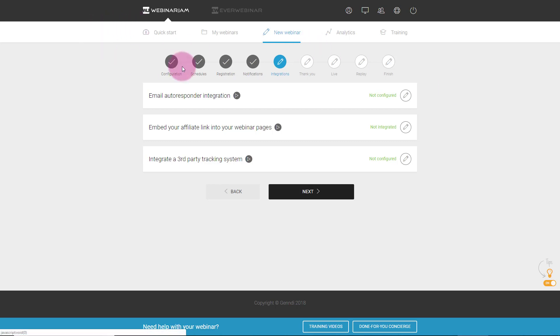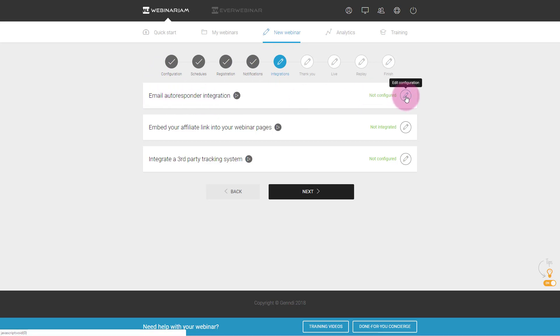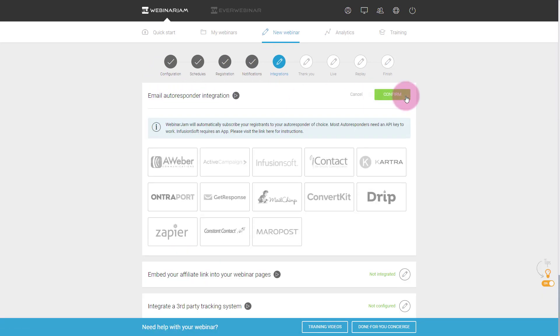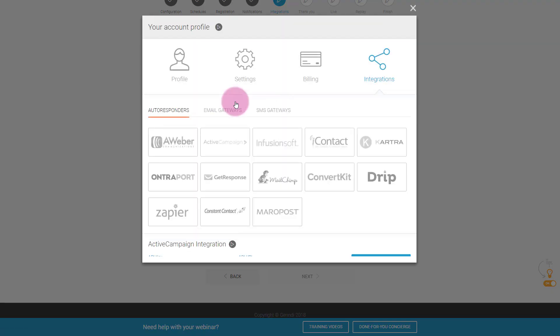First I of course set up my WebinarJam. If you haven't done this, go ahead and click the link below. I also have a video on how to set it up. But once you start creating your new webinar, you go through each of these steps, and when you get to the integrations, you'll see email autoresponder integration. So it's not configured. I'm gonna go ahead and click on the pencil, and then I am going to scroll down until I see ActiveCampaign, and I'll click on Configure.